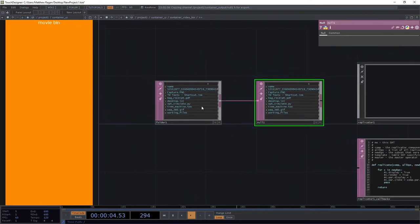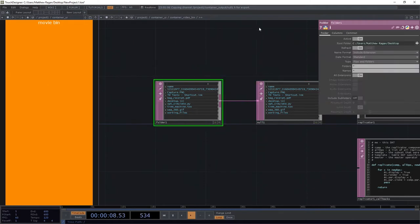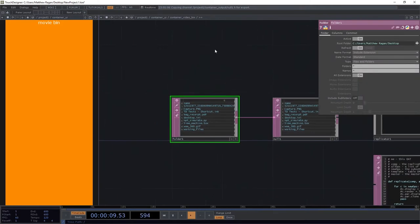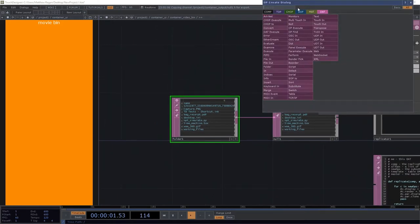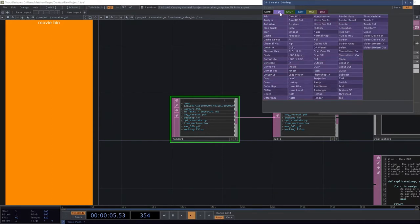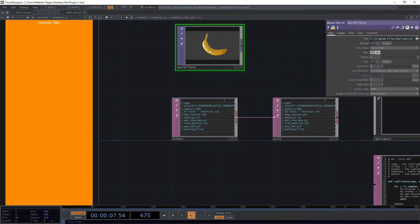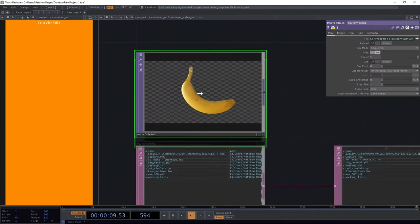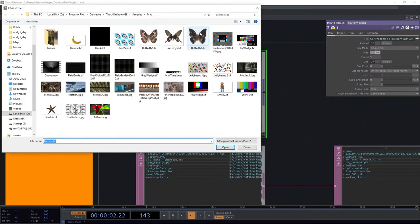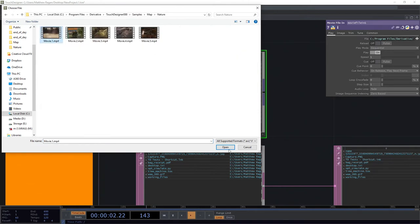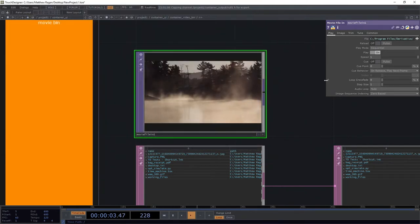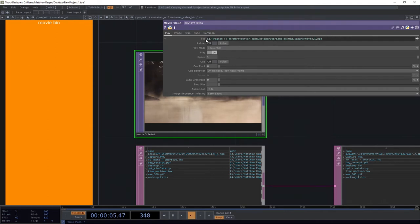A folder DAT is going to let us look right at a folder on our computer. What we want to use in this case is that set of nature videos. We remember that if we look at our movie file in and navigate it to one of those nature videos, we can see a kind of pathway to that. So this is a path to where that exists.